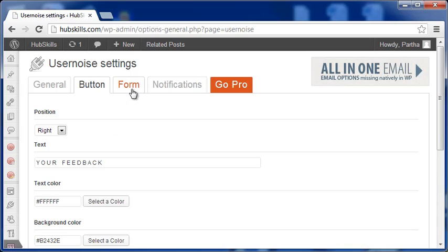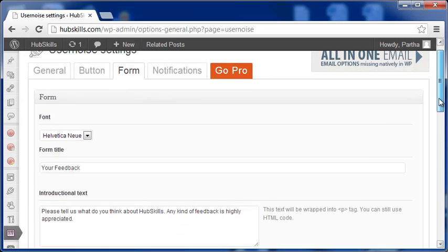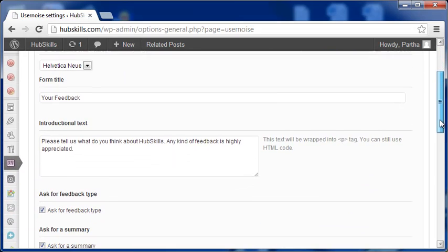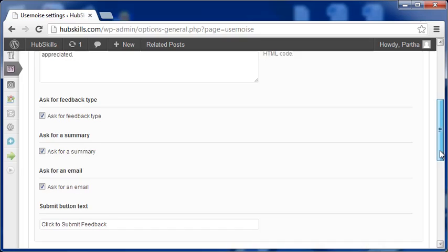Next, the Form tab is about how you want the feedback form to be. These are simple to understand and easy to do as needed.